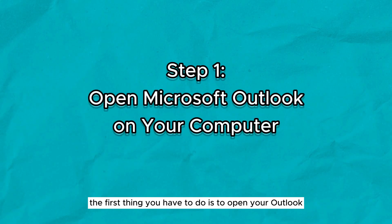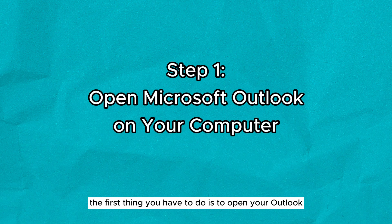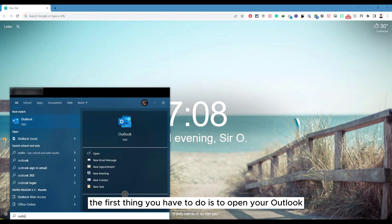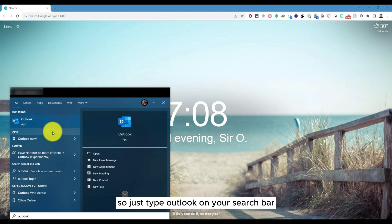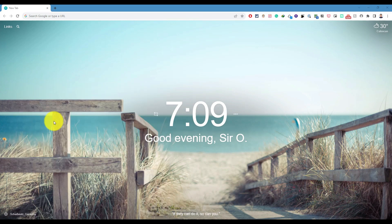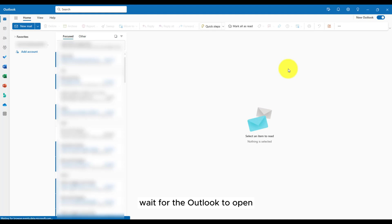Okay, the first thing you have to do is to open your Outlook on your Windows computer. Just type Outlook on your search bar and then click on it. Wait for the Outlook to open.